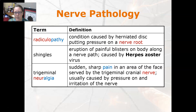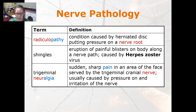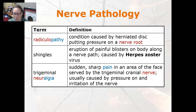Shingles is an eruption of painful blisters on the body along a nerve path. It is caused by the herpes zoster virus — the same virus that causes chickenpox. Trigeminal neuralgia is a sudden sharp pain in an area of the face served by the trigeminal cranial nerve, usually caused by pressure on or irritation of the nerve.